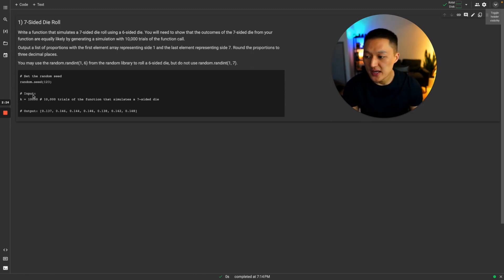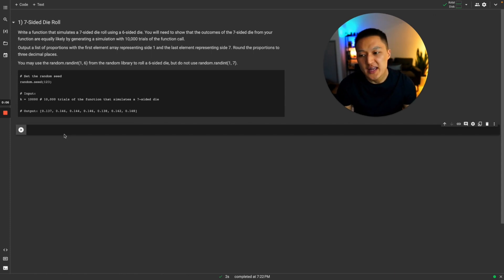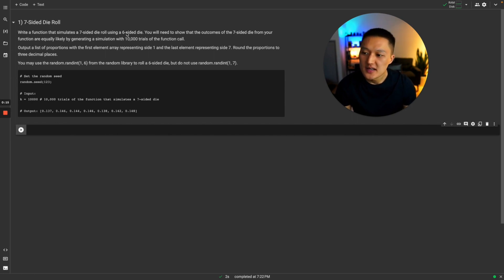Our output, when we input the trial value — so k equals 10,000 — is a list of seven elements representing outcomes one through seven. Each element represents the proportion of times that you get that outcome from the seven-sided die roll, rounded to three decimal places. Now that we understand the problem, let's set up the code. First, we want to think about how we're going to simulate a six-sided die, as that is a prerequisite.